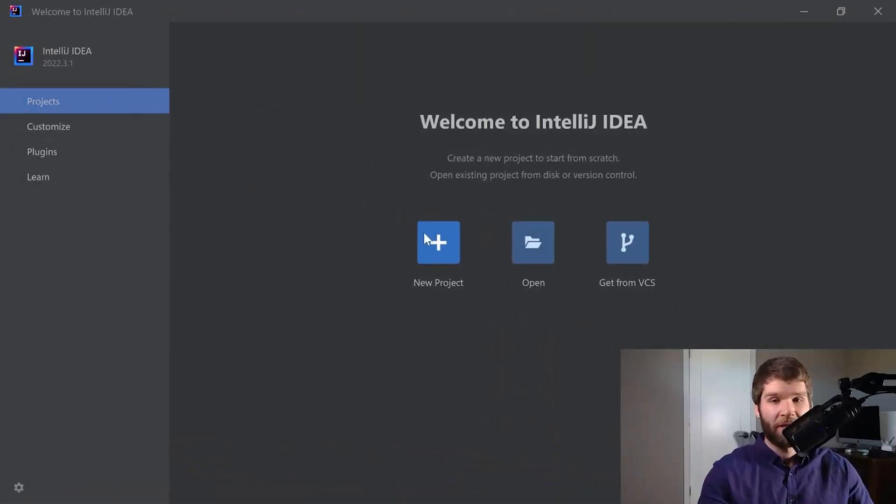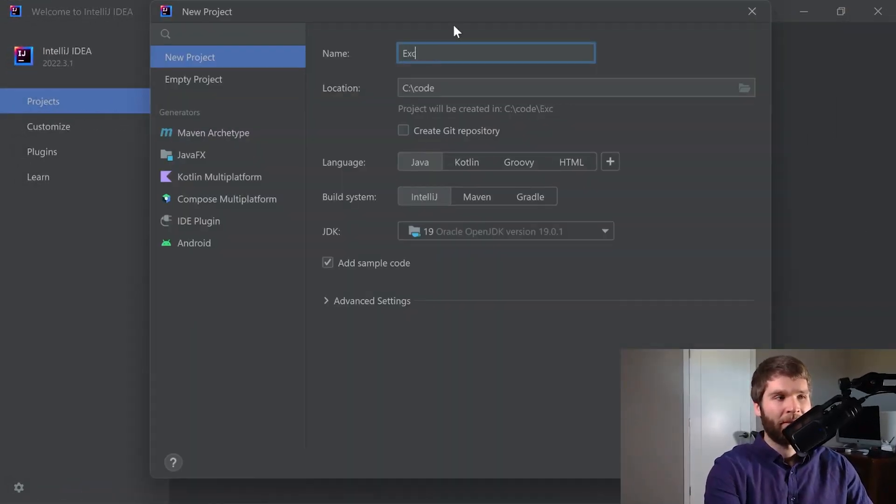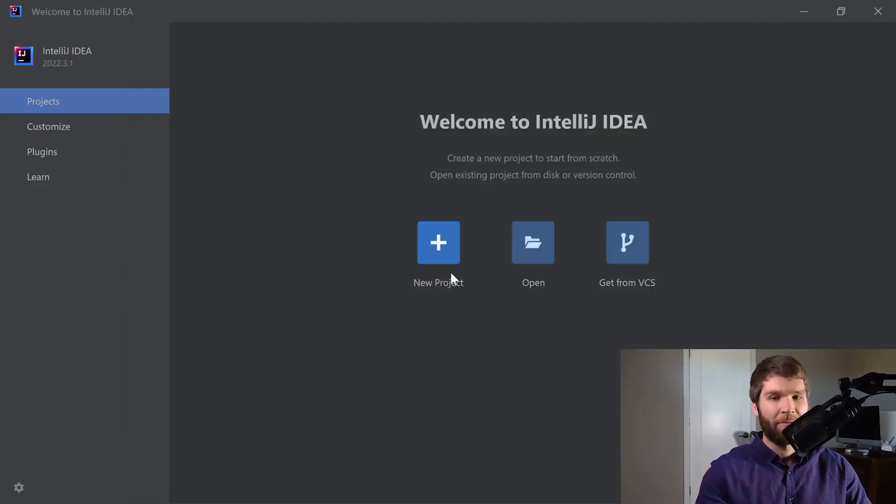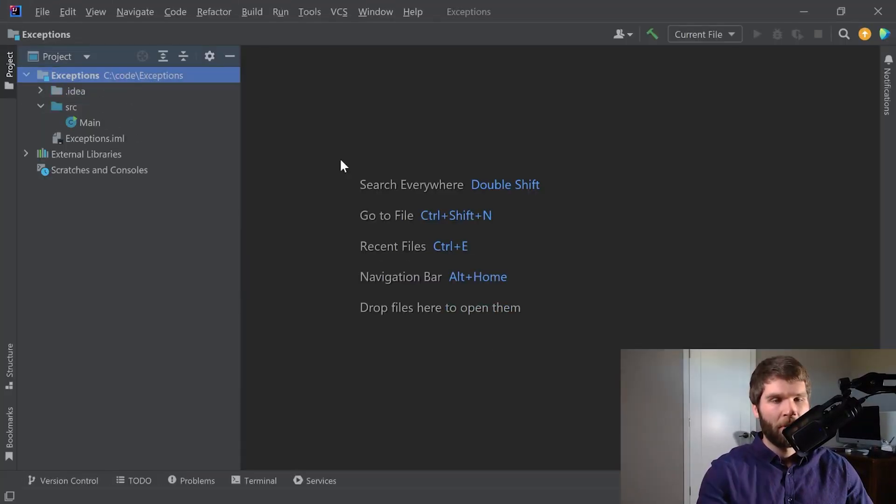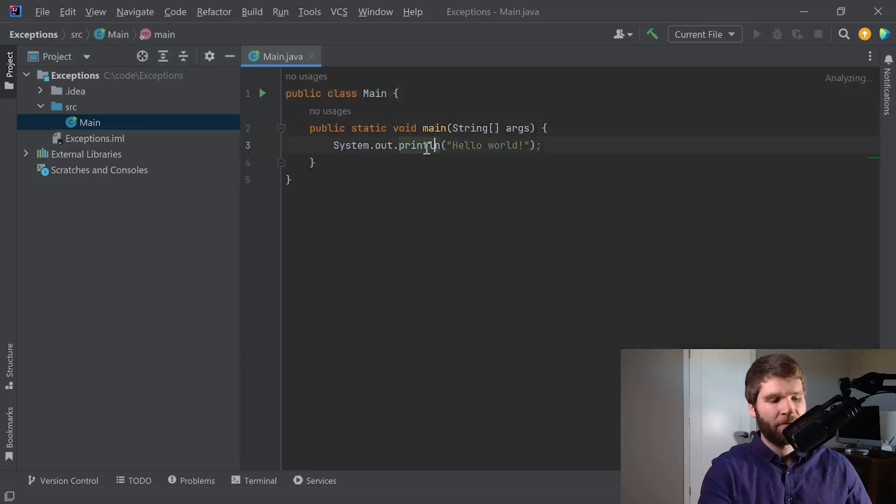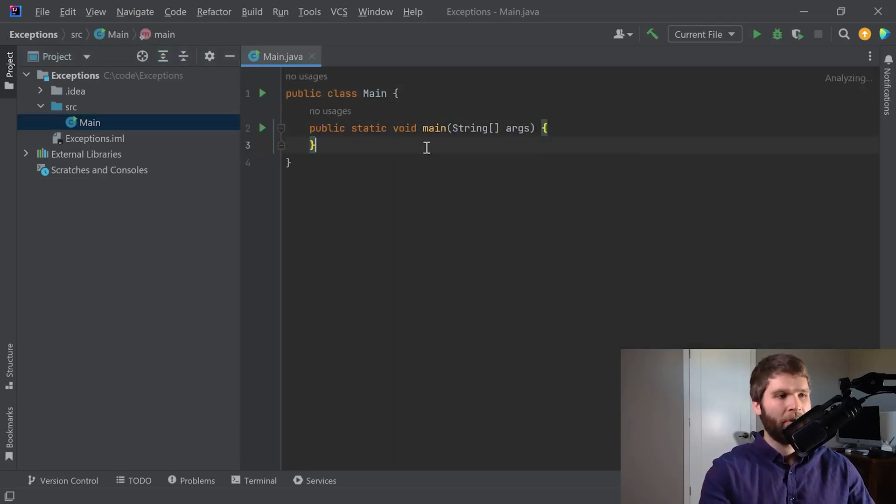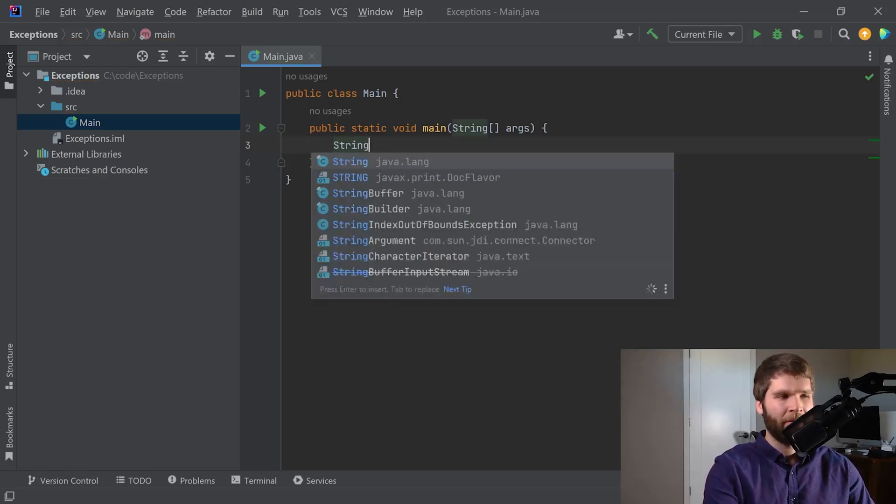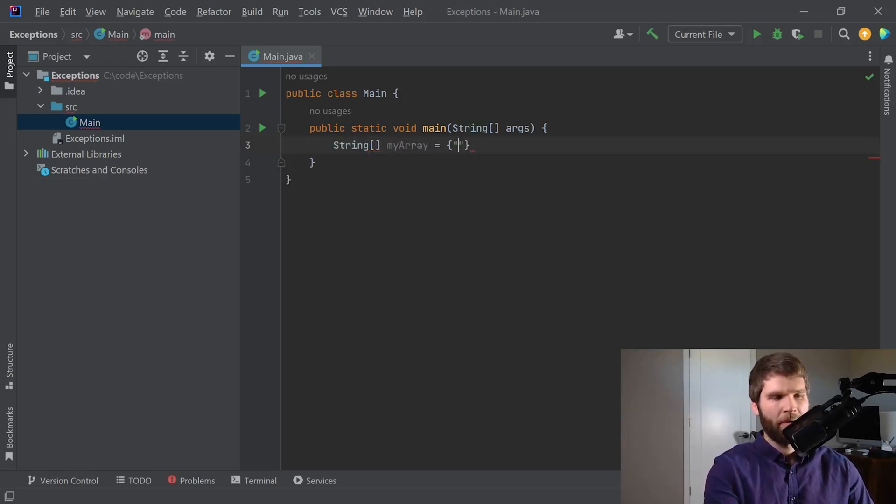So here in IntelliJ, we're gonna make a new project. We'll call it exceptions. And we'll create the new project. Alright, let's open our main class that the IDE generated for us. Remove the hello world. So let's start by making a string array. And let's give it one string.